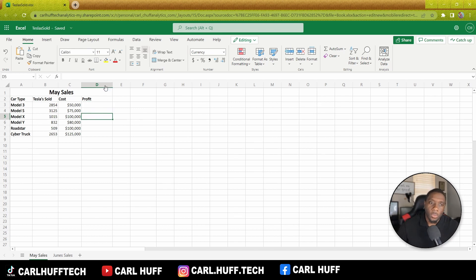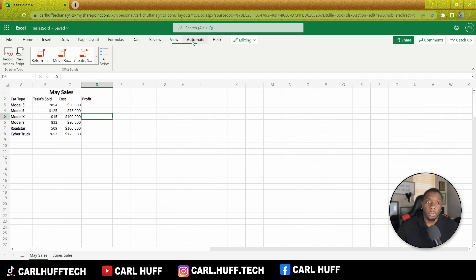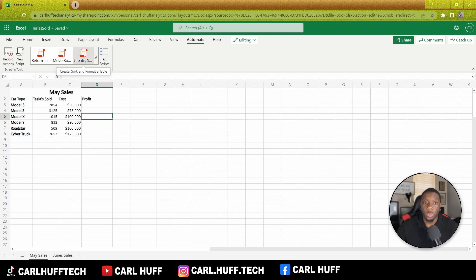If you look at your Excel ribbon you have a number of different things, and something you may not have paid attention to is Automate. When you click on Automate you'll see: Record Actions, New Scripts, Return Table Data as JSON, Move Rows Between Tables, and Create Sort and Format Tables. We want to click on All Scripts.